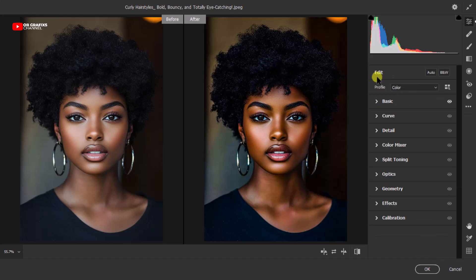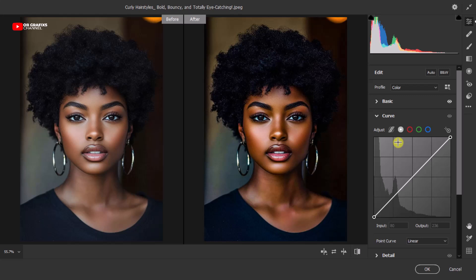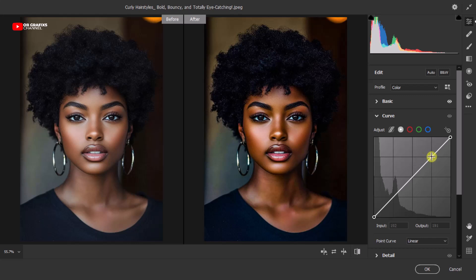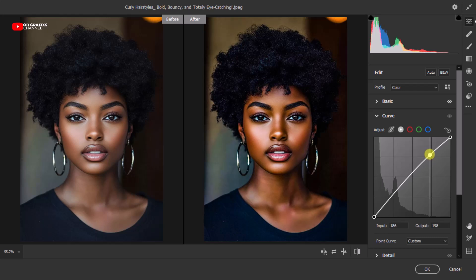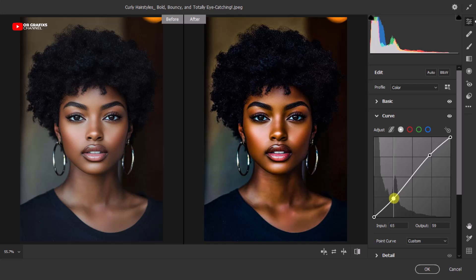Now that we're done with the basic adjustments, we'll go ahead and do some curve adjustments. Come to the Curve panel, select the Point Curve. Then make a slight S-curve adjustment: lift the shadows slightly to keep details in the darker areas showing — not too much, just a little. Then pull down the highlights a little bit just to avoid any shiny skin effect.